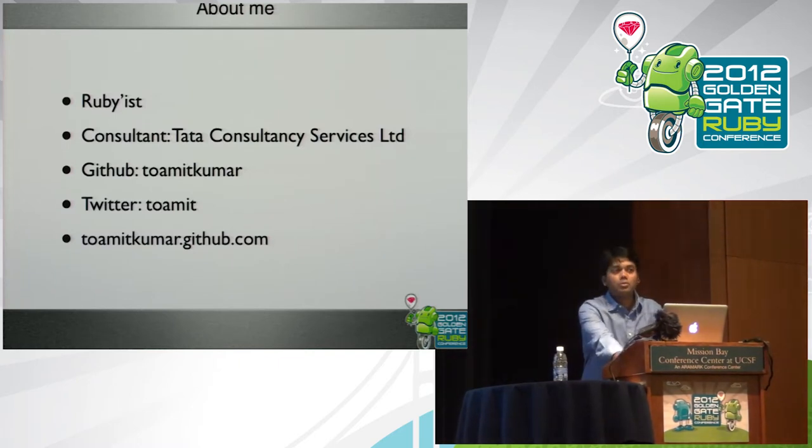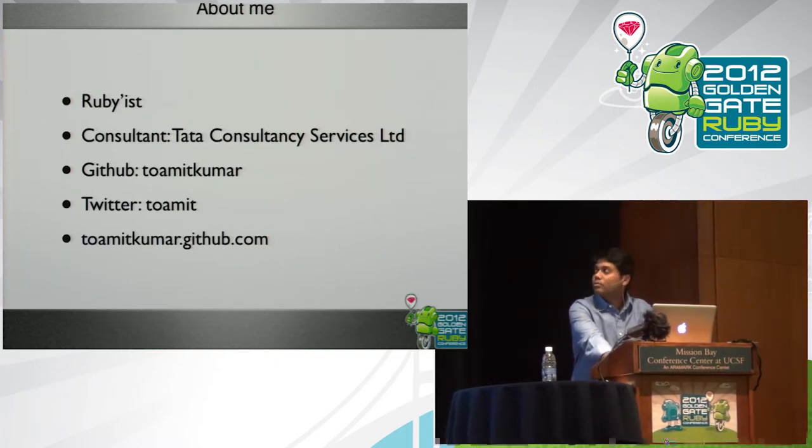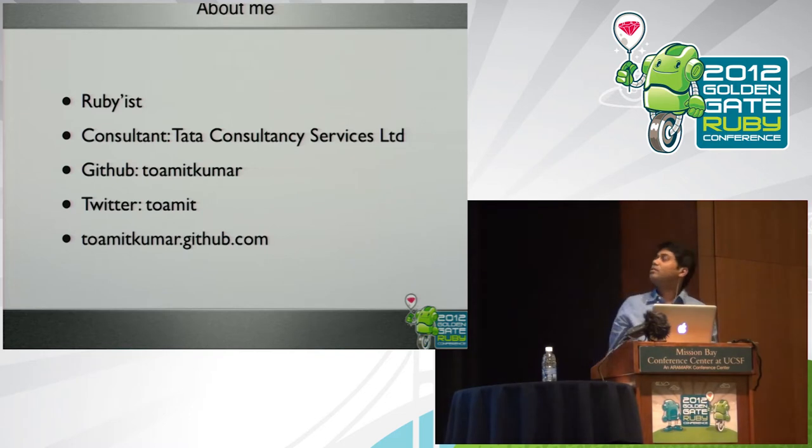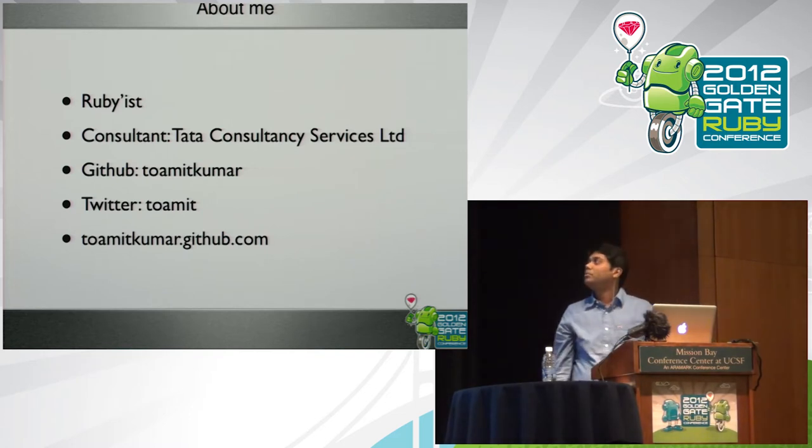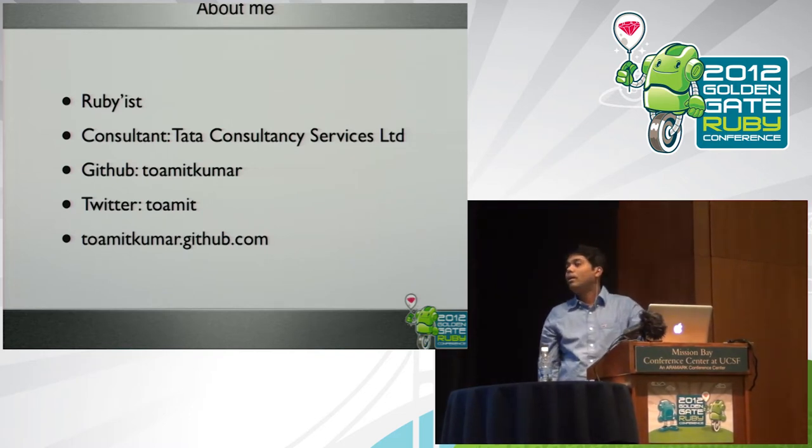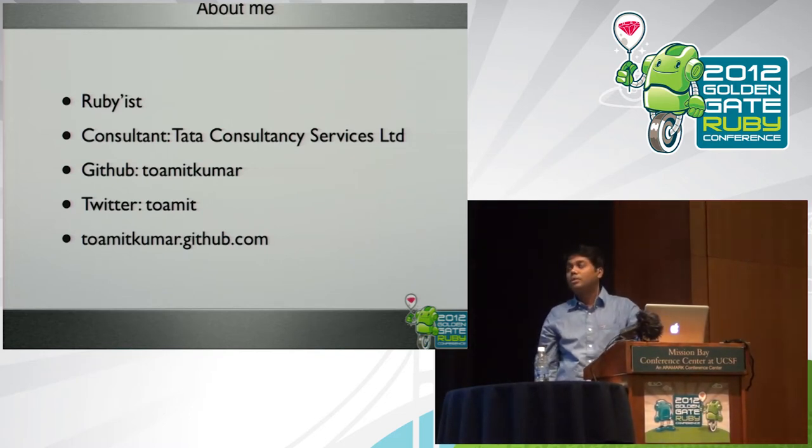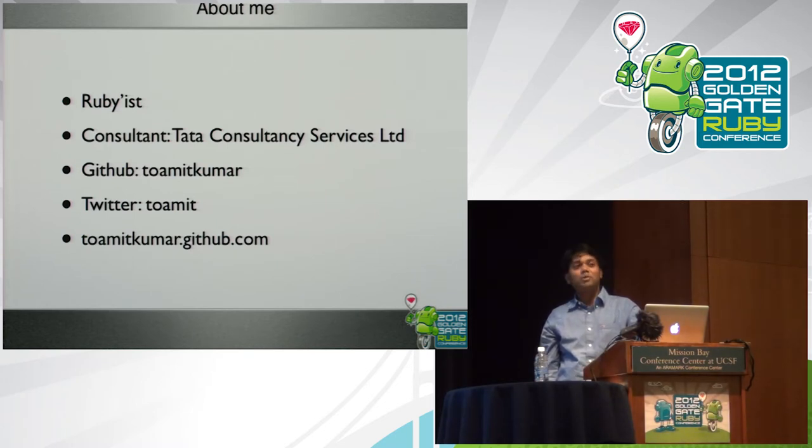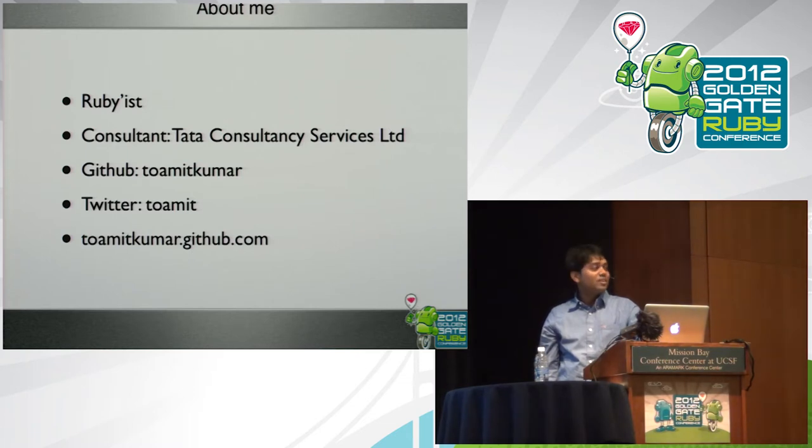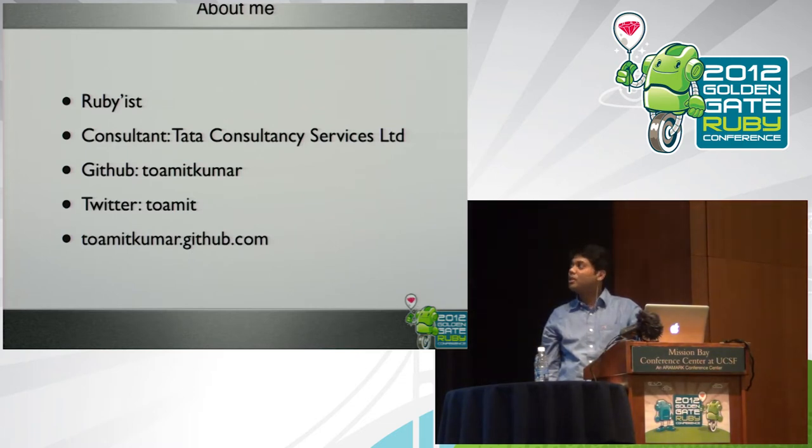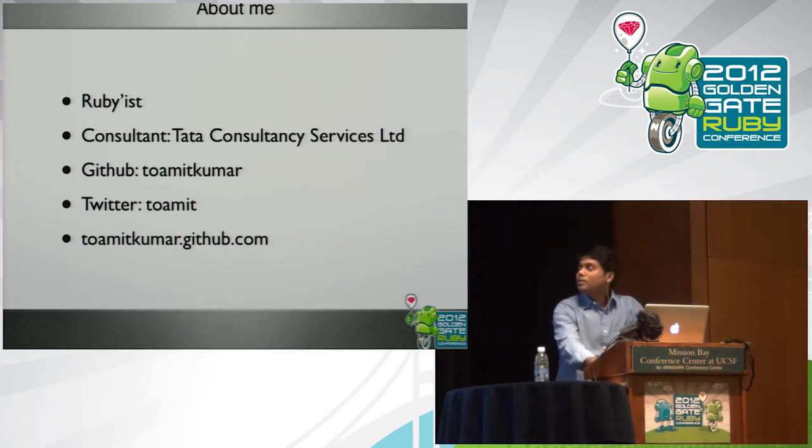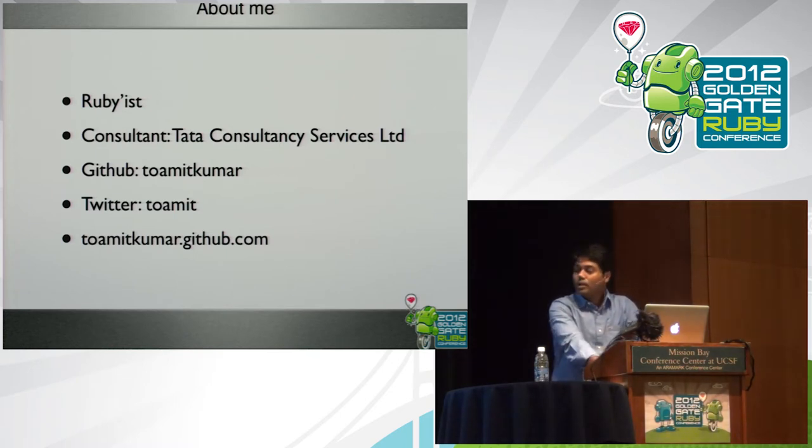I'm a Rubyist, doing Ruby development for almost four or five years. A consultant at Tata Consultancy Services Limited, the company that manufactures cars. That's what I have been hearing from everyone. Whenever I say I work for Tata, oh, the company that manufactures cars. Well, Tata is a company that is into every business that you can think of. That's my GitHub handle, Twitter, and my blog post.